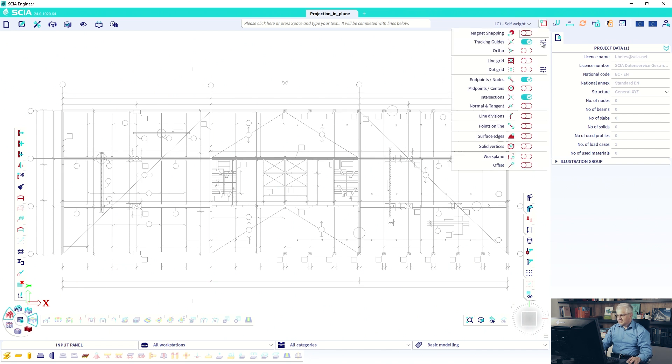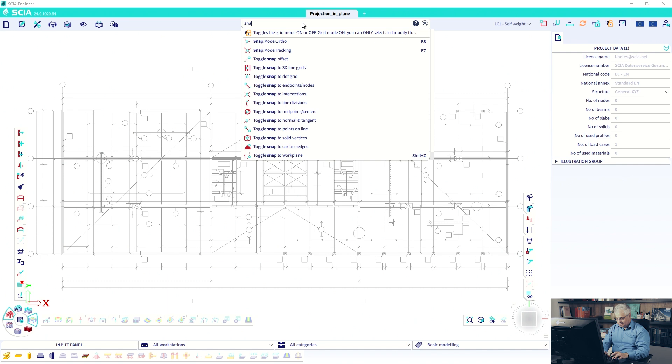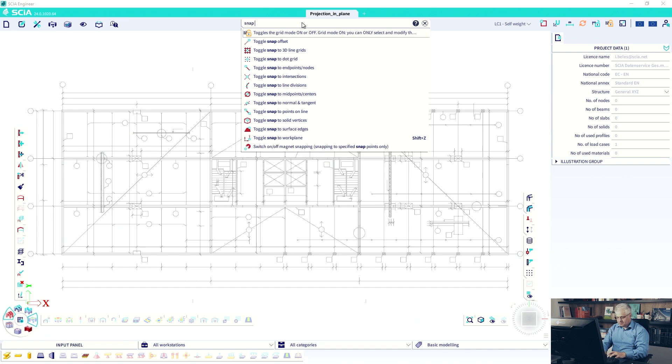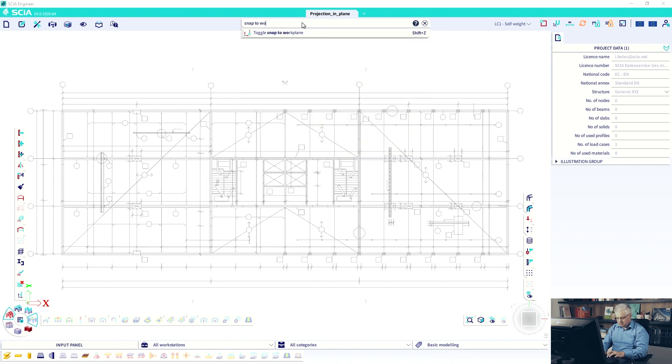And I will activate the work plane. The work plane is a function so you can create also a shortcut for it. So snap to work plane.